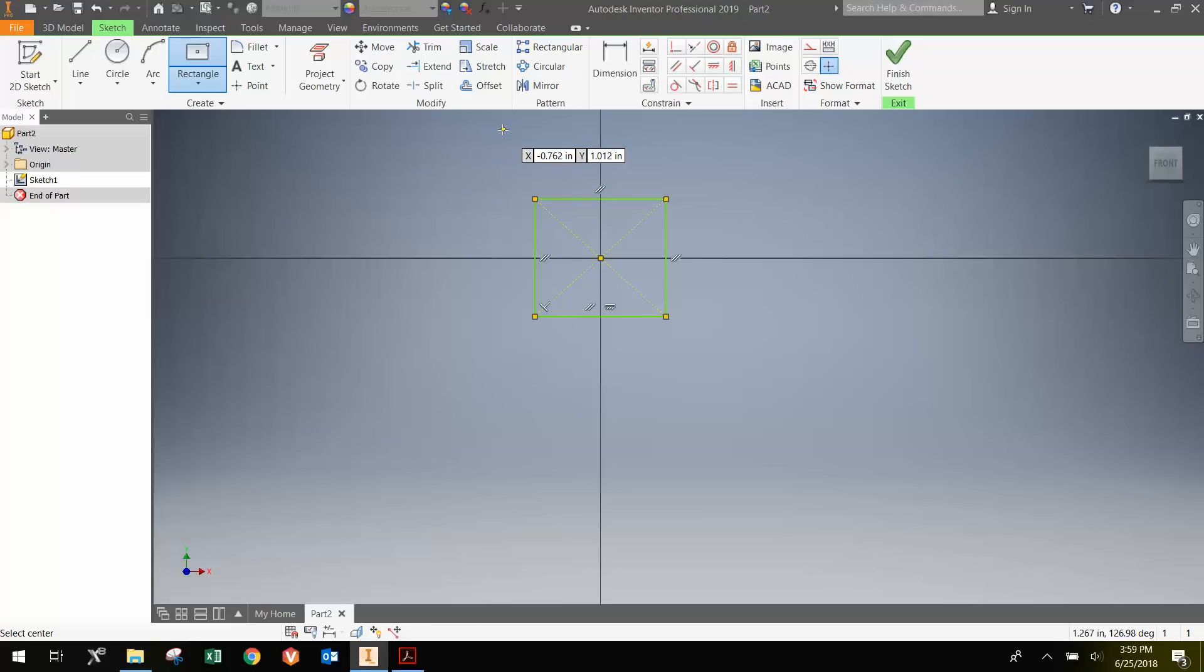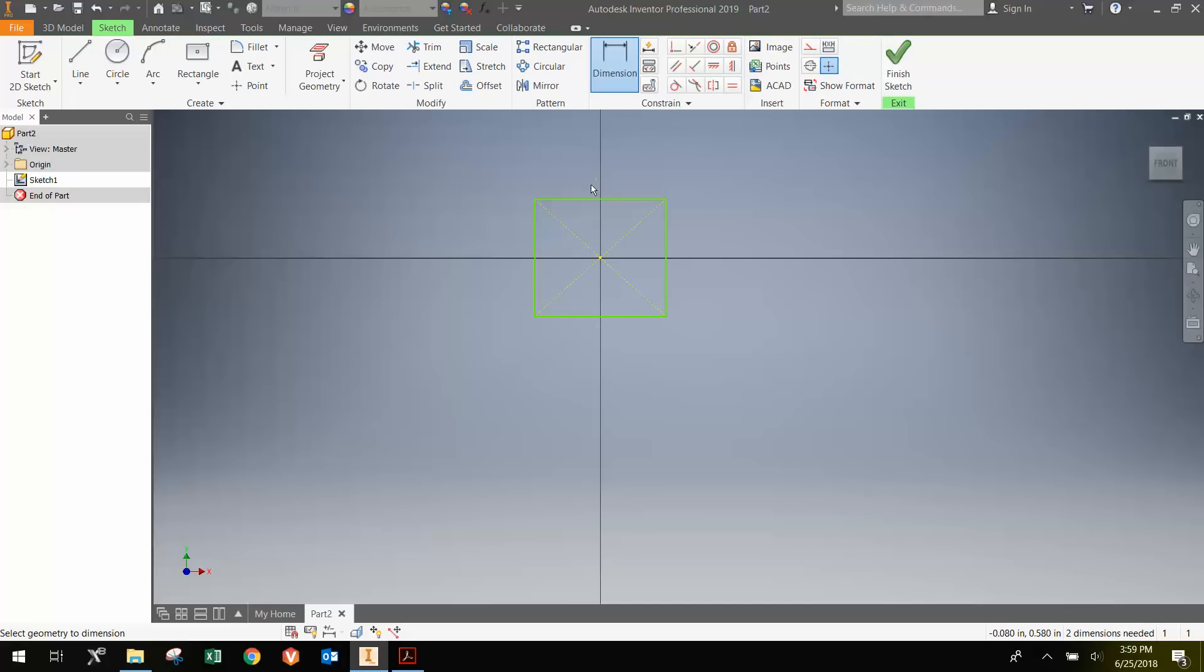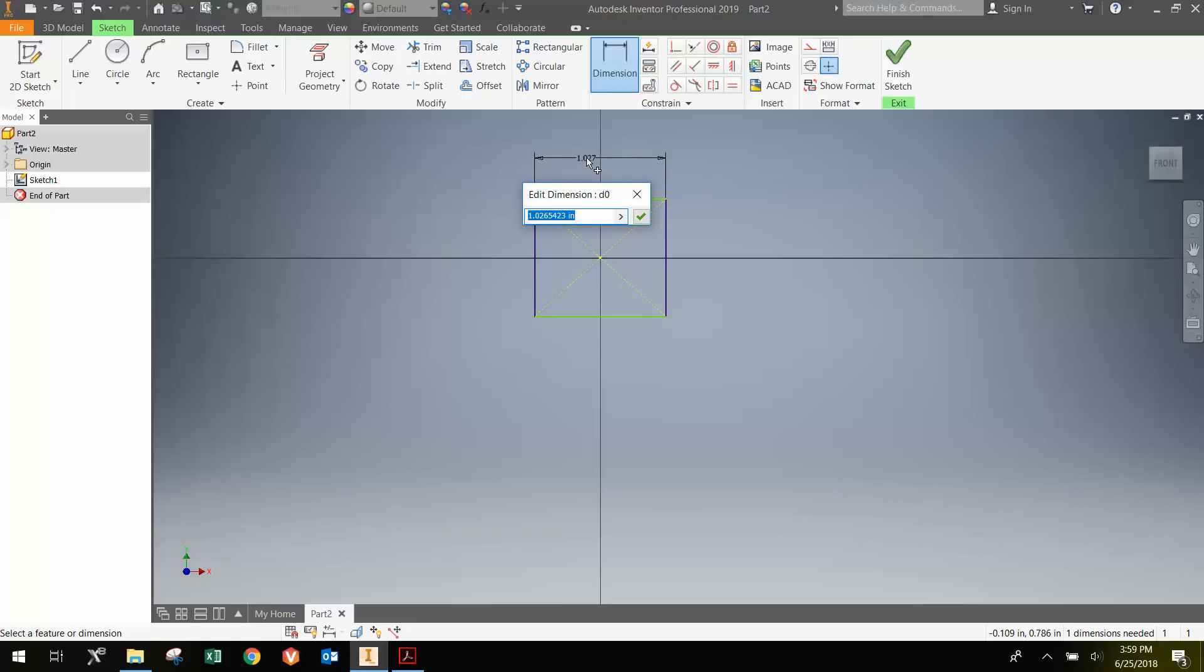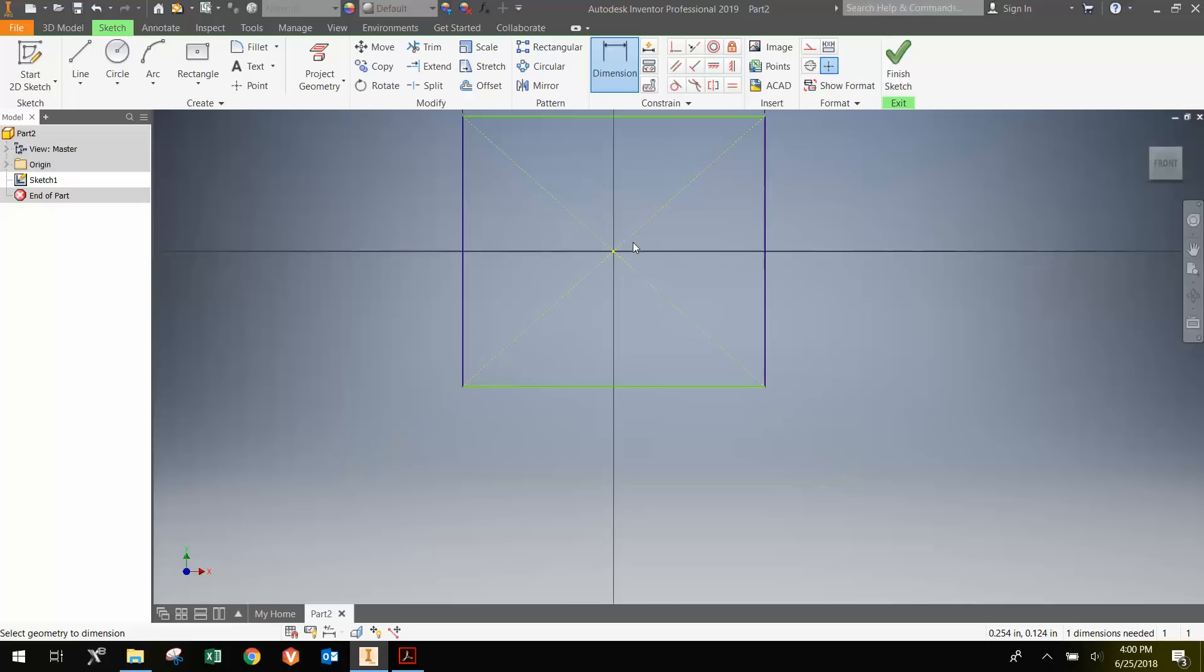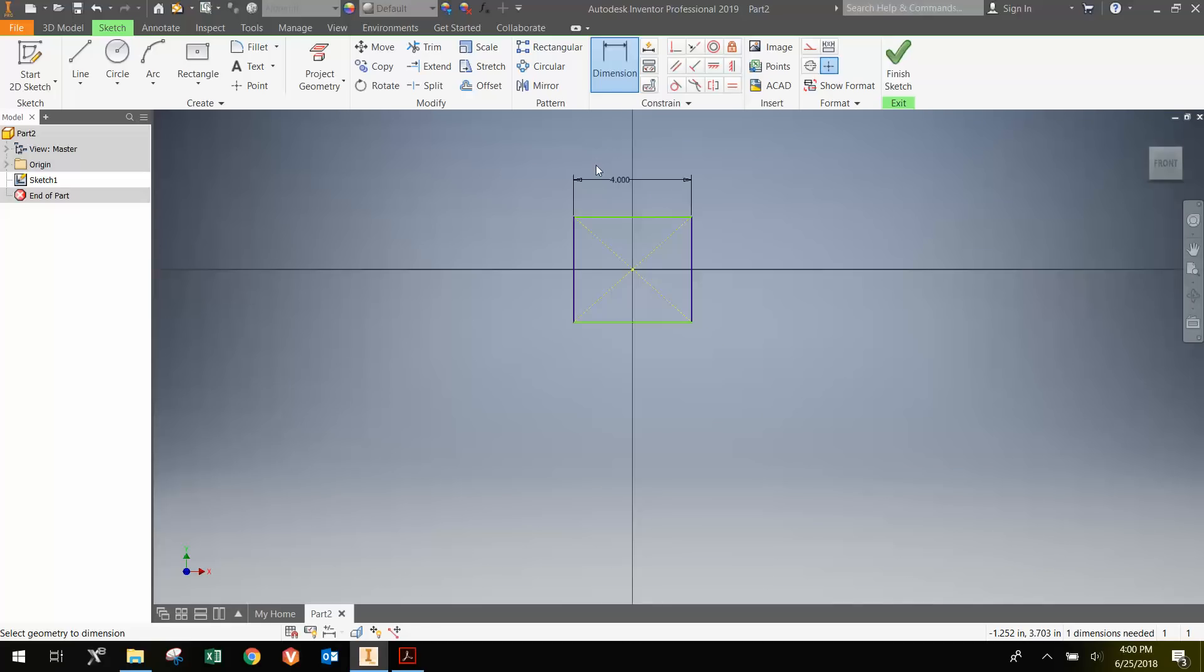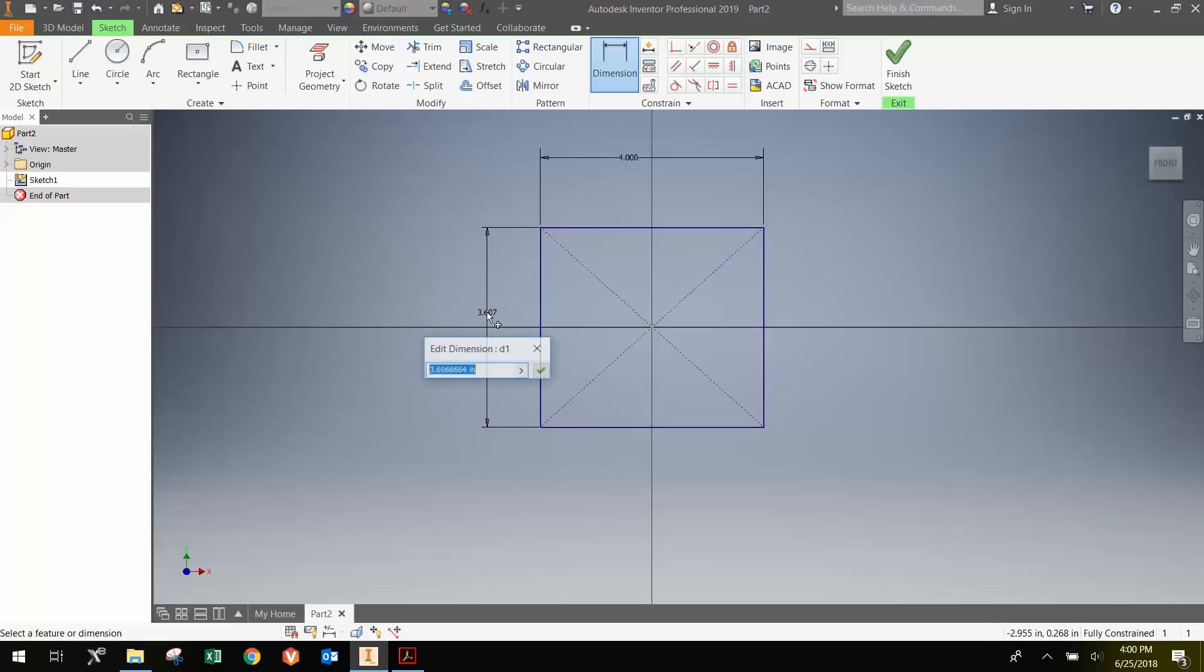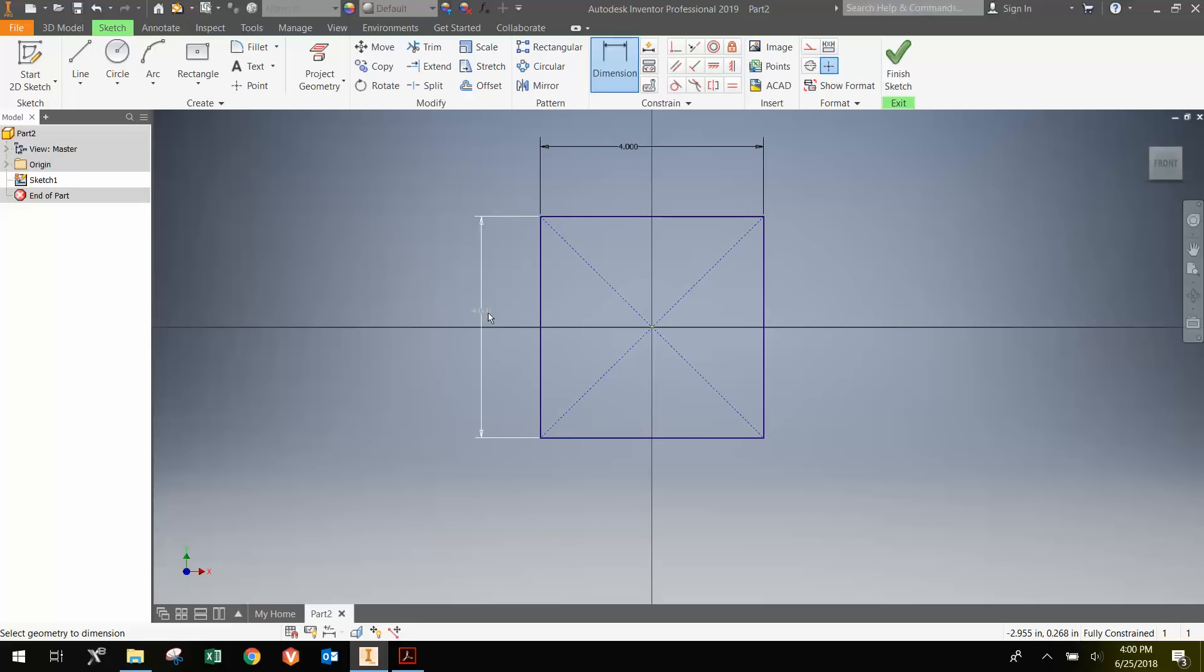To dimension the part, you can hit D for dimension or click this button here. We're going to select this side and move out, and type in 4, enter. If it disappears, you're probably zoomed in too far. Then we can click this side and go out, and hit 4 as well. Now we have a 4 by 4 inch square.